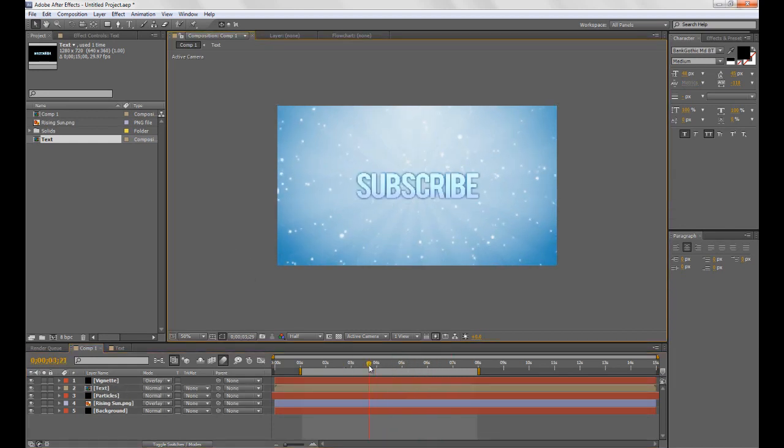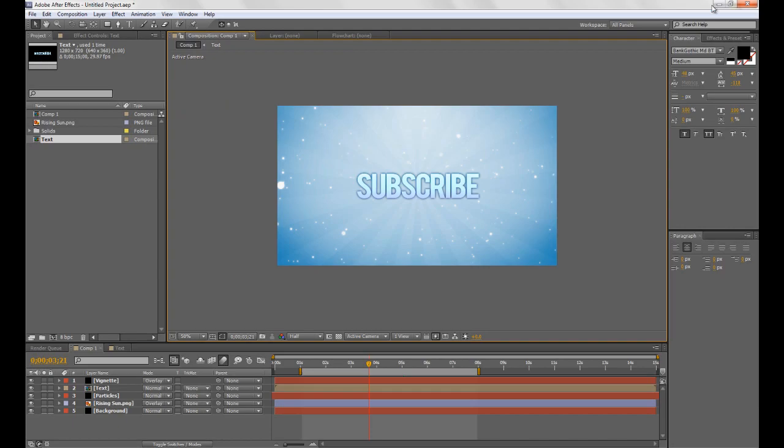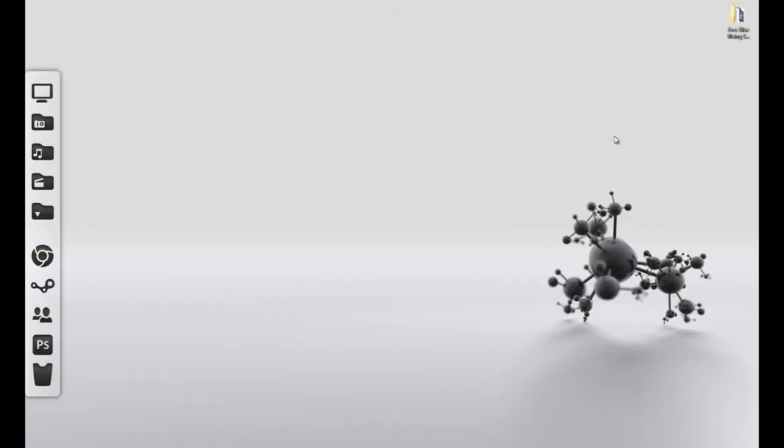So that's pretty much it. Then all you need to do is render and I'll put a link to a rendering tutorial in the description for you. So thanks for watching, hope it helped. Remember to subscribe and check out my other videos and I'll see you later.